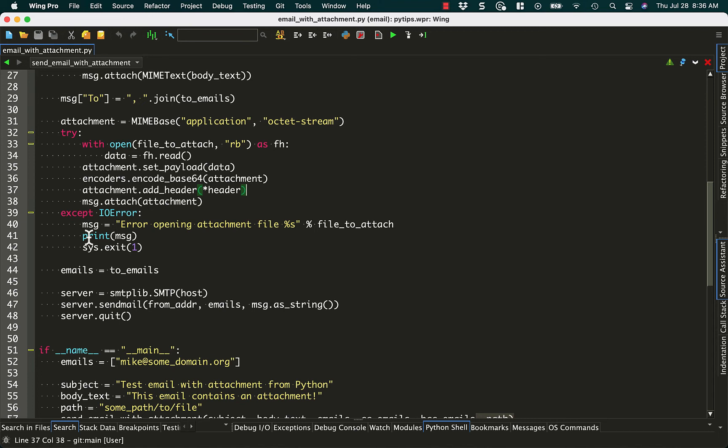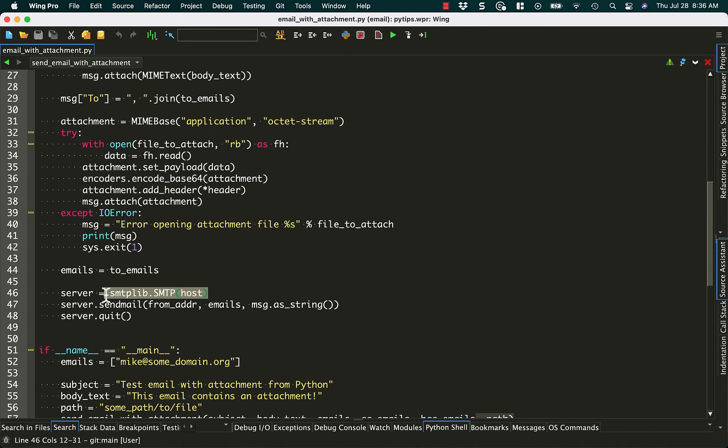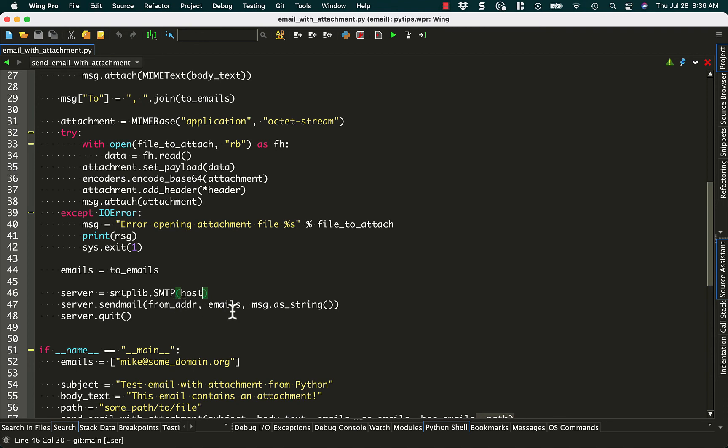If anything bad happens, we print out a message that says, hey, this didn't work, and we exit. Then we set our emails to two emails, and then we still use SMTP Lib to do our actual emailing part. Here again, you can add the username and password if you need to.